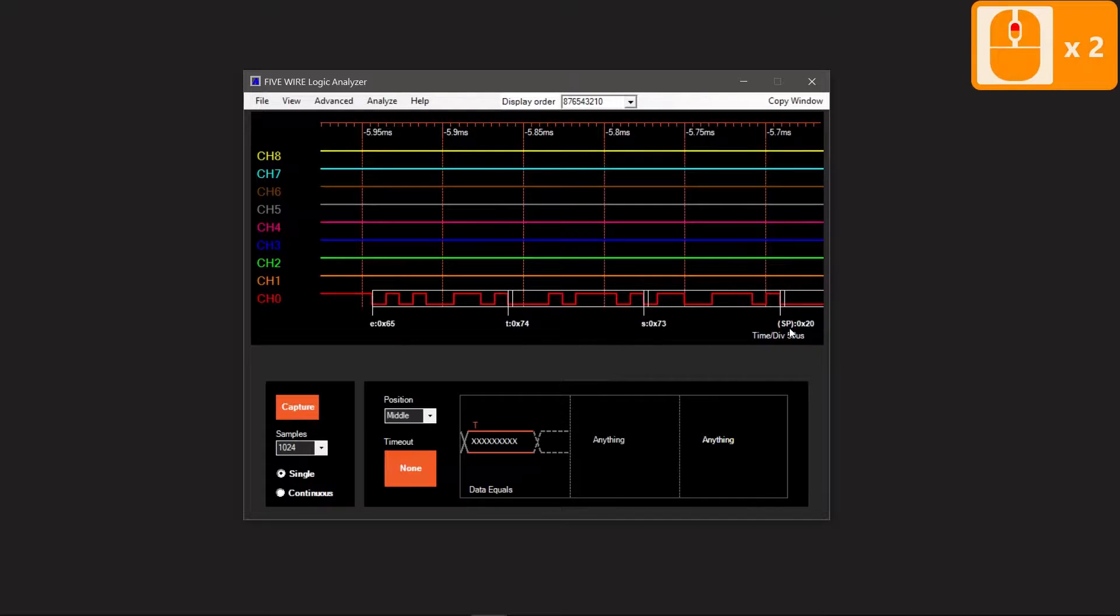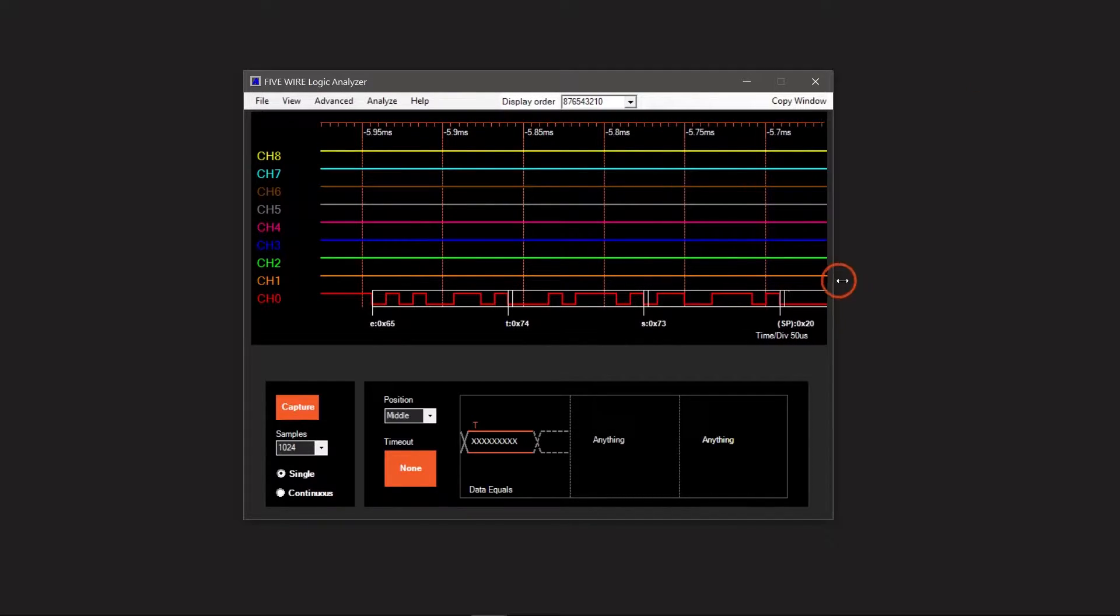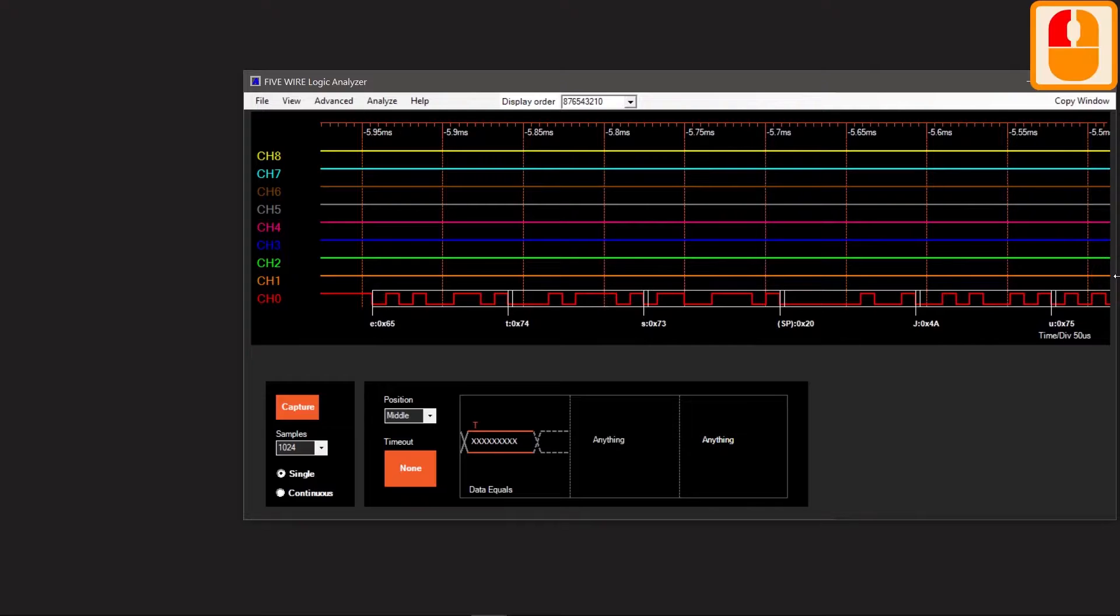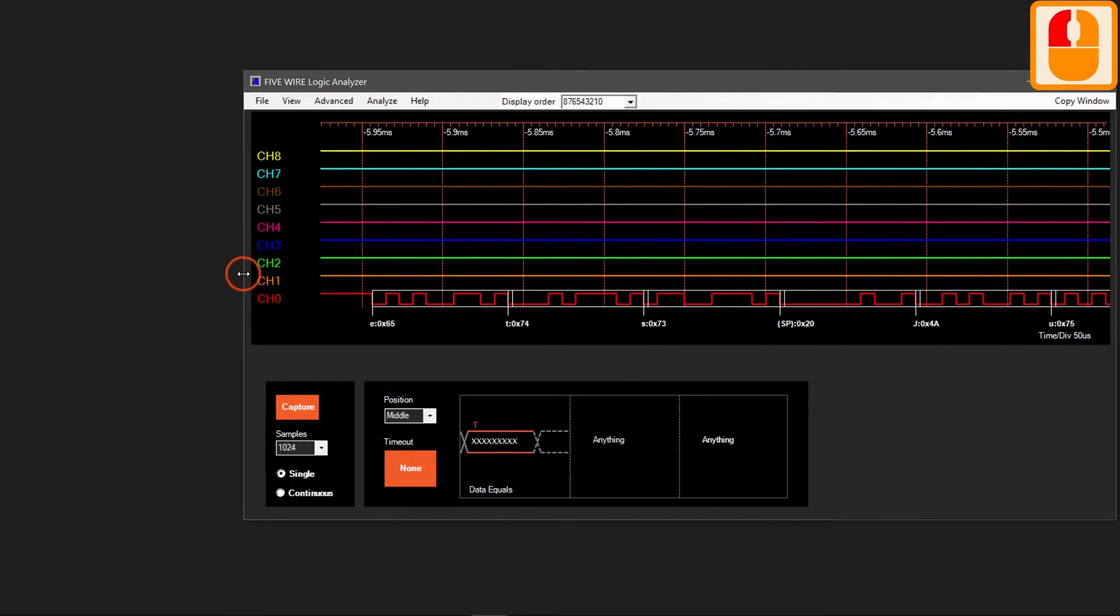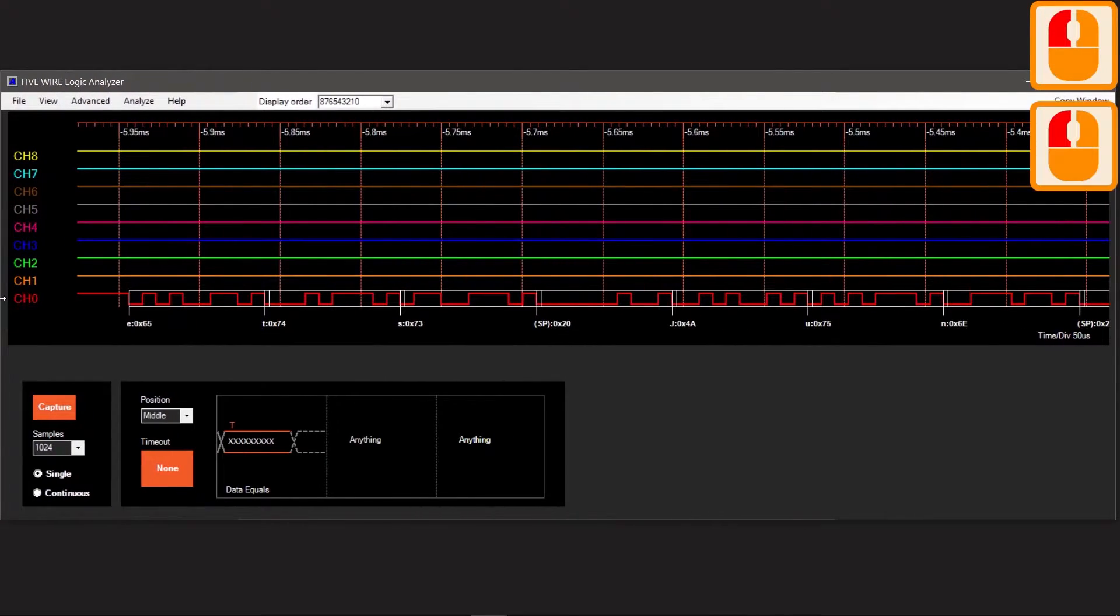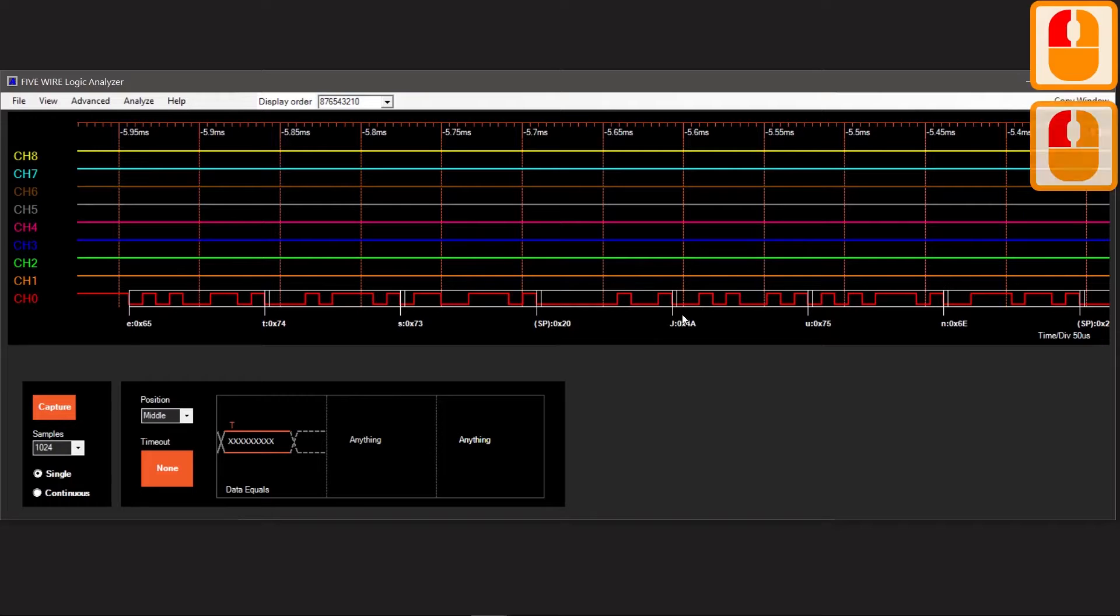Now we can see more of the transaction on screen by expanding the window. The rest reads J-U-N space.